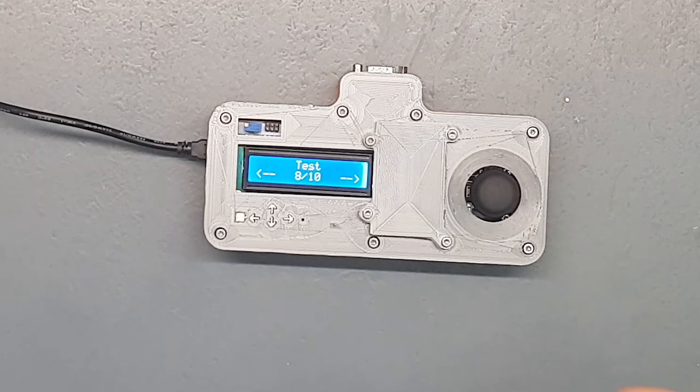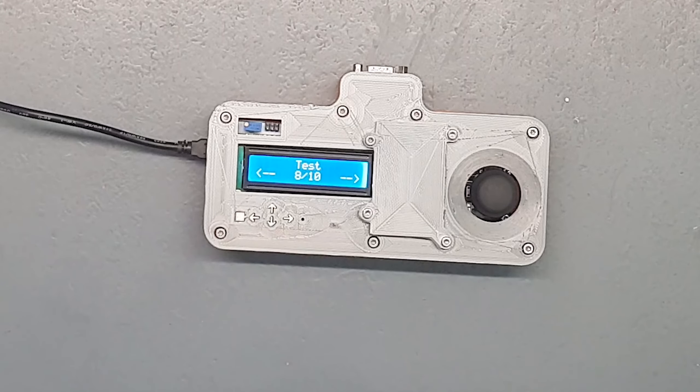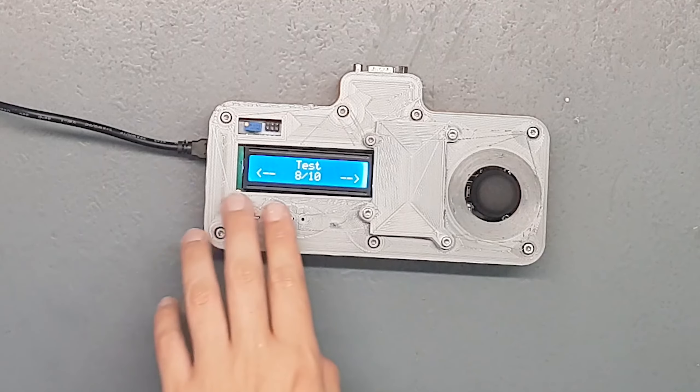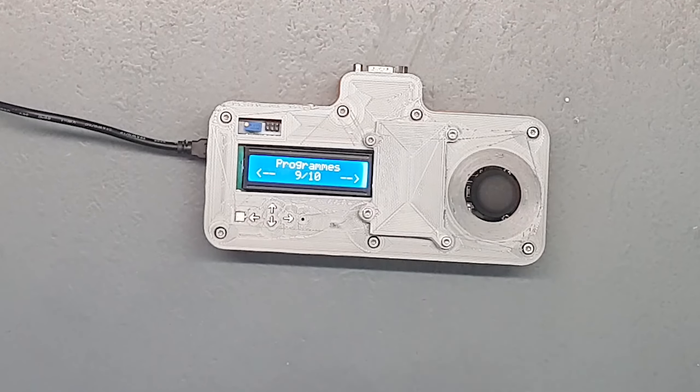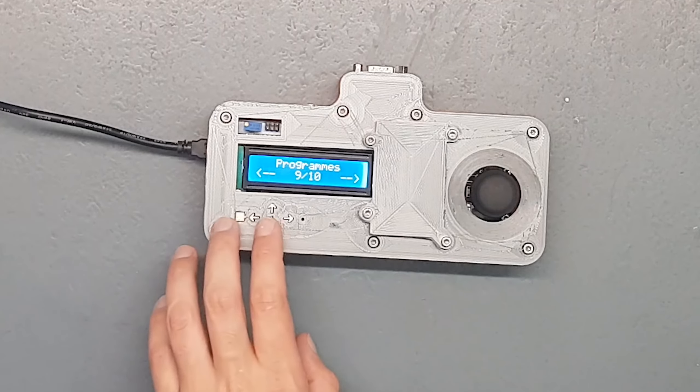Donc la fonction de test permet de tester les différents fins de course, permet de tester la réaction des différents fins de course et la réaction des différents boutons pour voir si tout fonctionne bien.